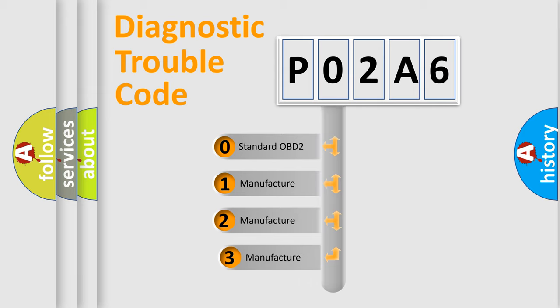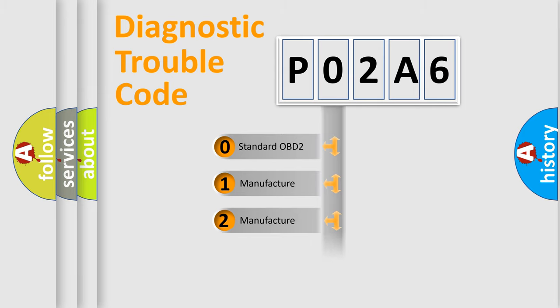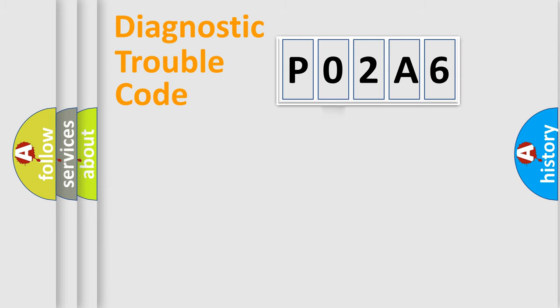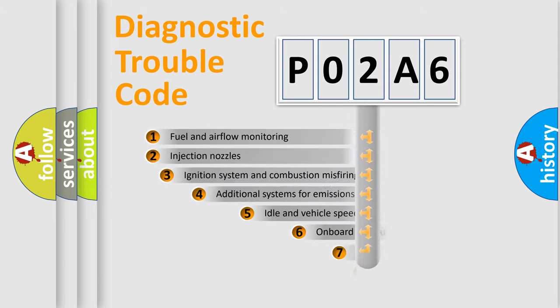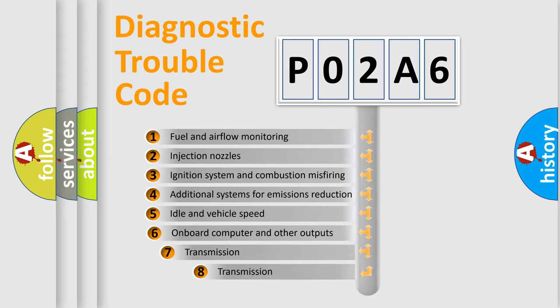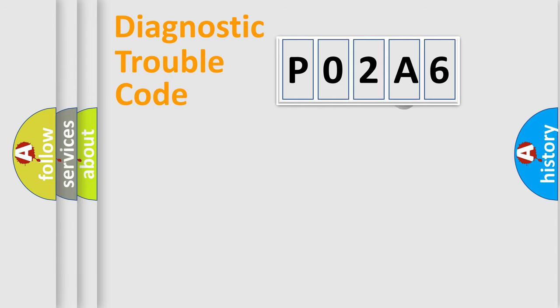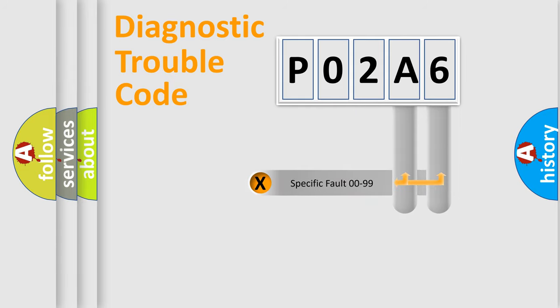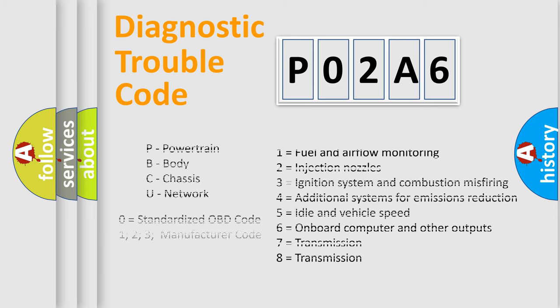If the second character is expressed as zero, it is a standardized error. In the case of numbers one, two, three, it is a car-specific error. The third character specifies a subset of errors. The distribution shown is valid only for the standardized DTC code. Only the last two characters define the specific fault of the group. Let's not forget that such a division is valid only if the second character code is expressed by the number zero.